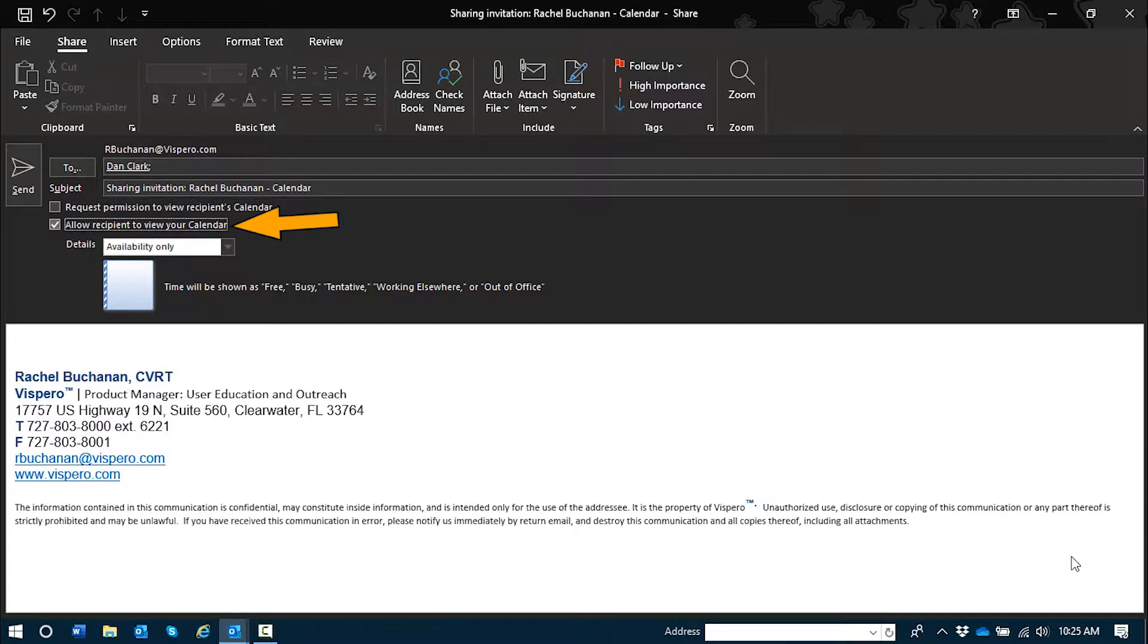Allow recipient to view your calendar checkbox checked. This is another checkbox. This one is checked by default. It reconfirms that you do indeed want this recipient to be able to view your calendar. We'll leave it checked.